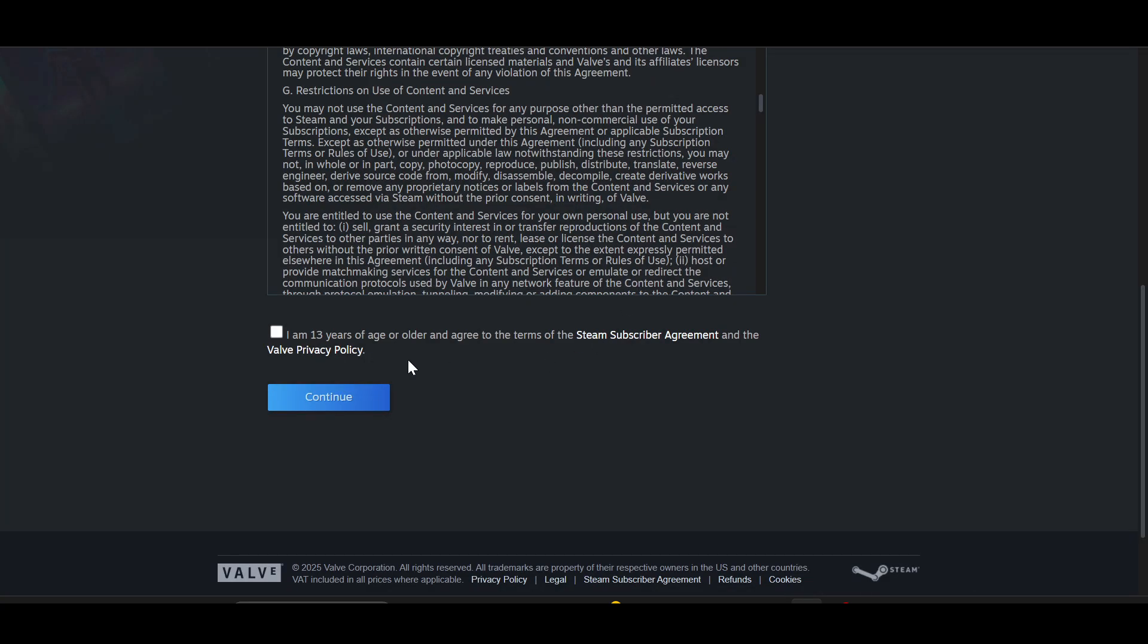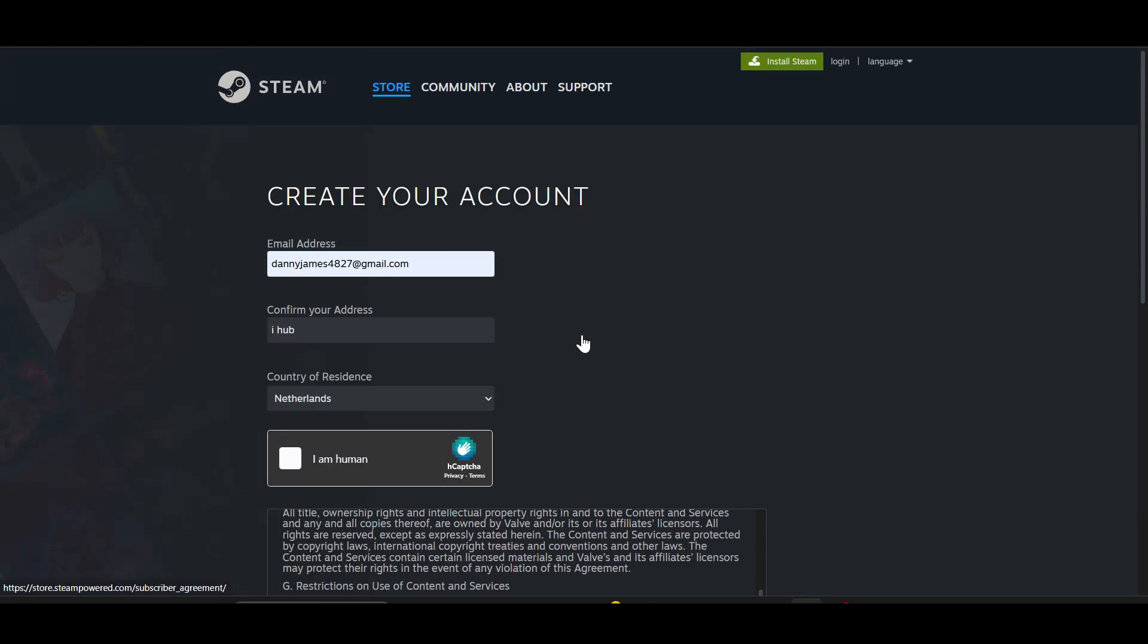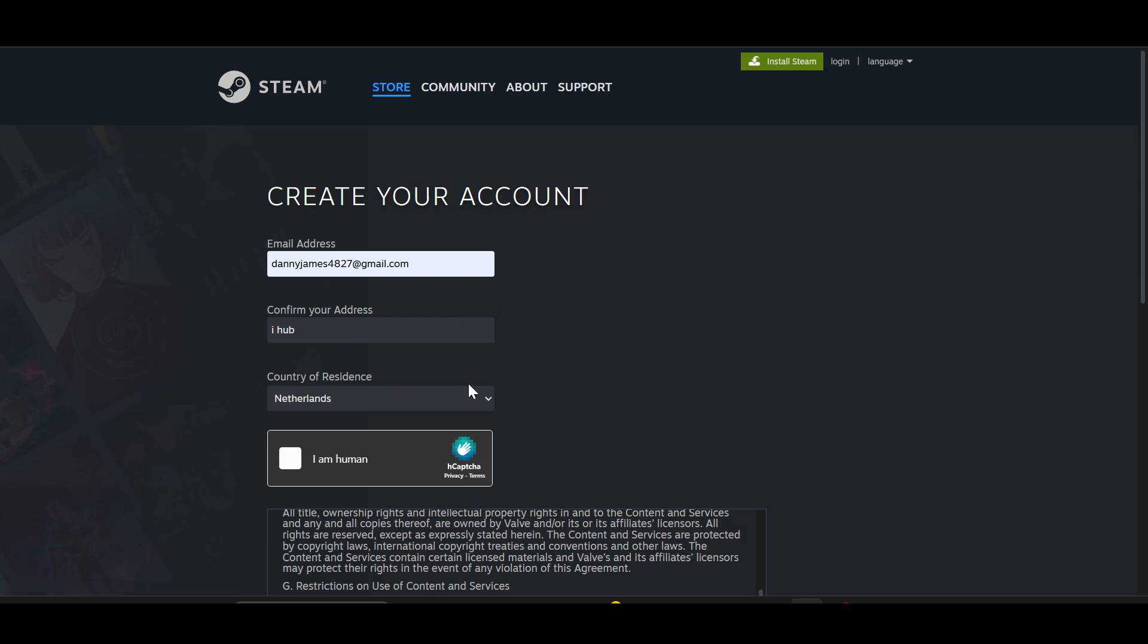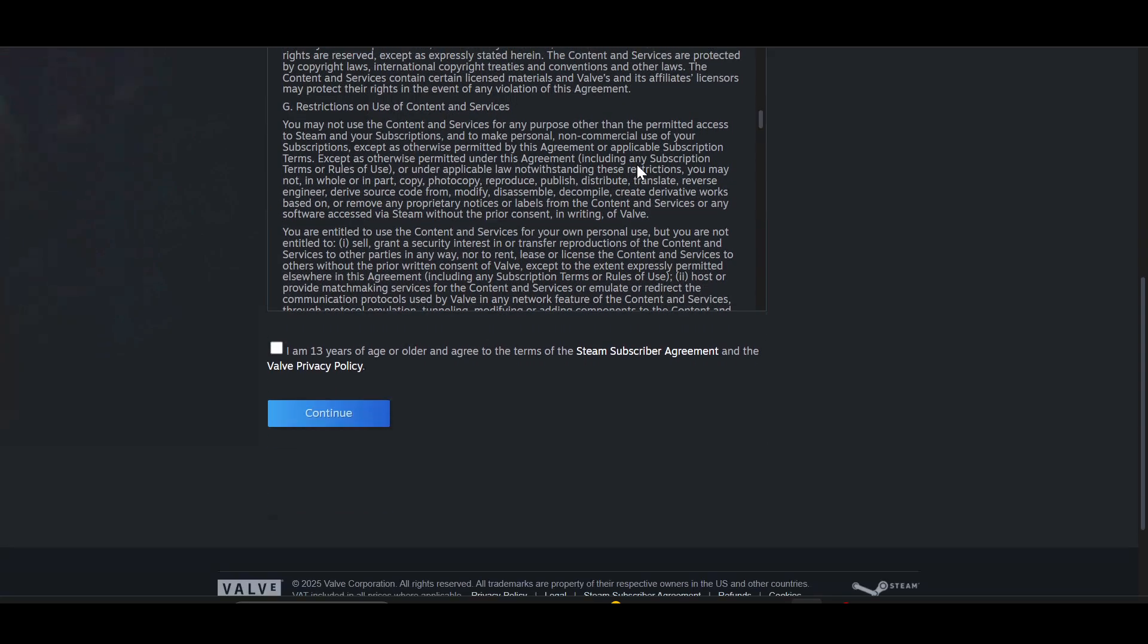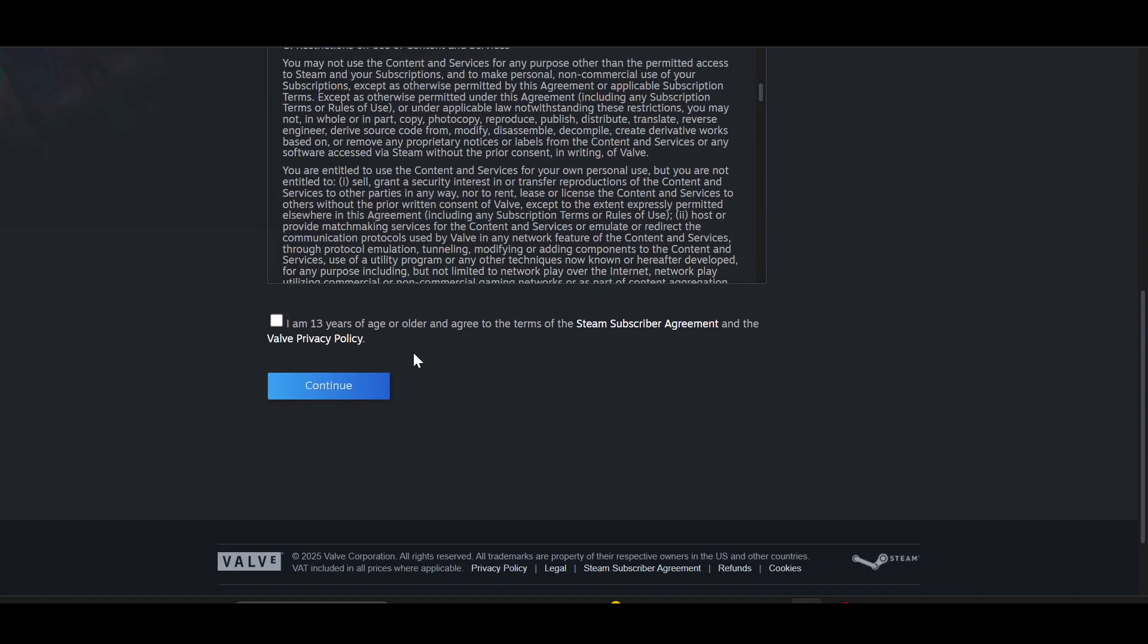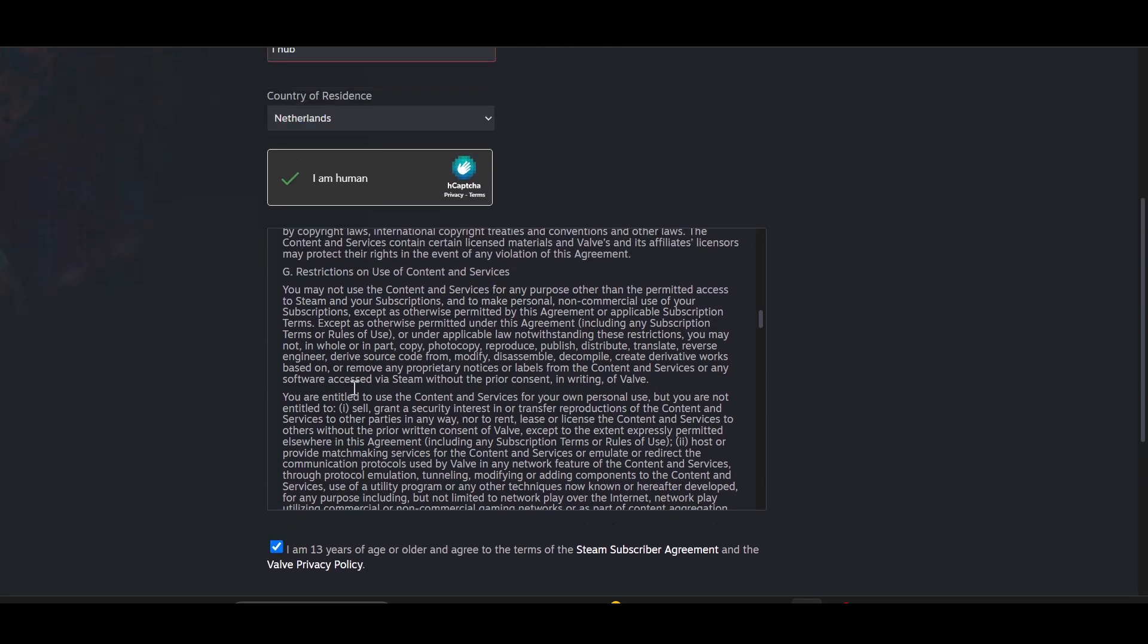After entering your email and address, check on this checkbox. And then check on this checkbox again, I am 13 years of age or older. Click on continue.